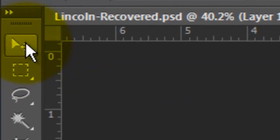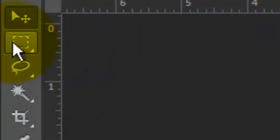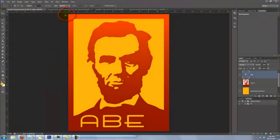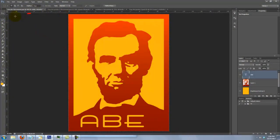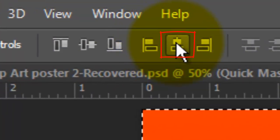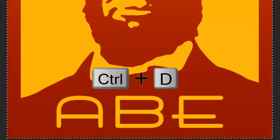Go to the Move Tool and move the text down. To center your text horizontally on the poster, open your Rectangular Marquee Tool and drag a rectangle across your entire document. Click back on your Move Tool and click on the Align Horizontal Centers icon. Then delete the selection.